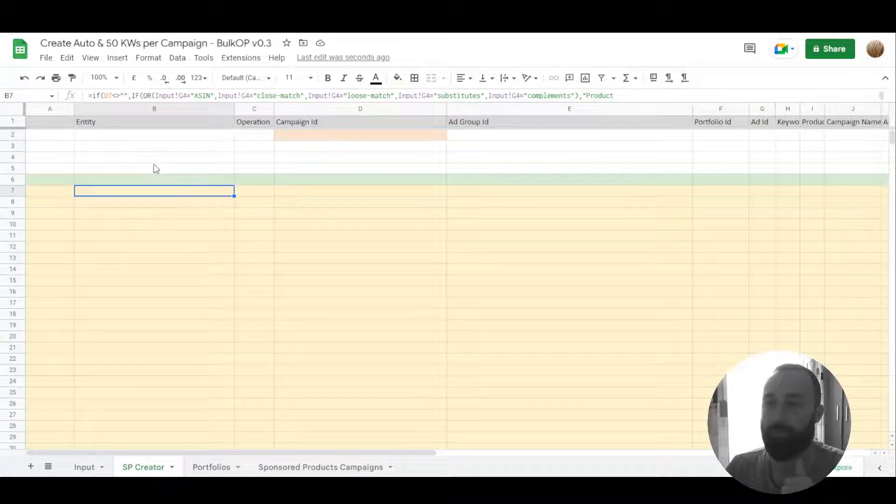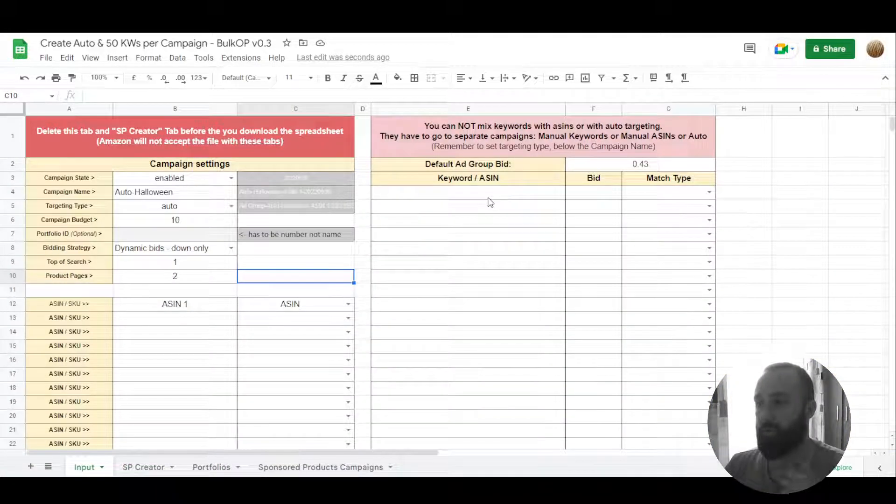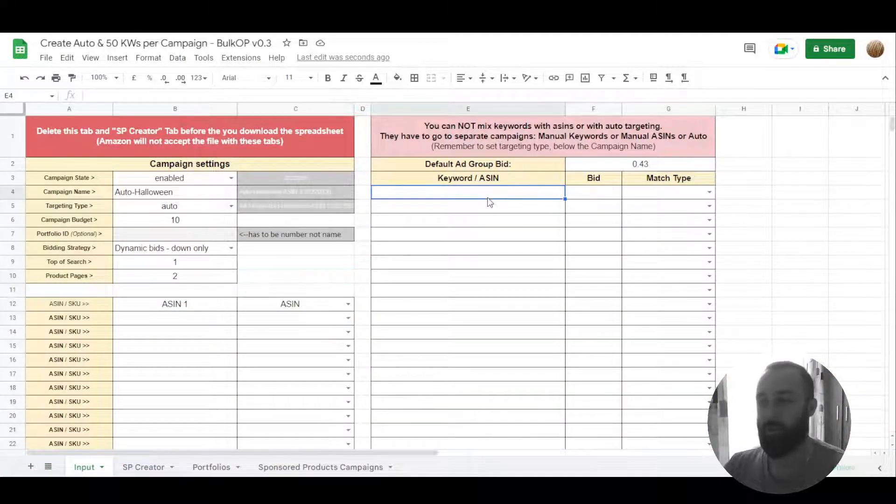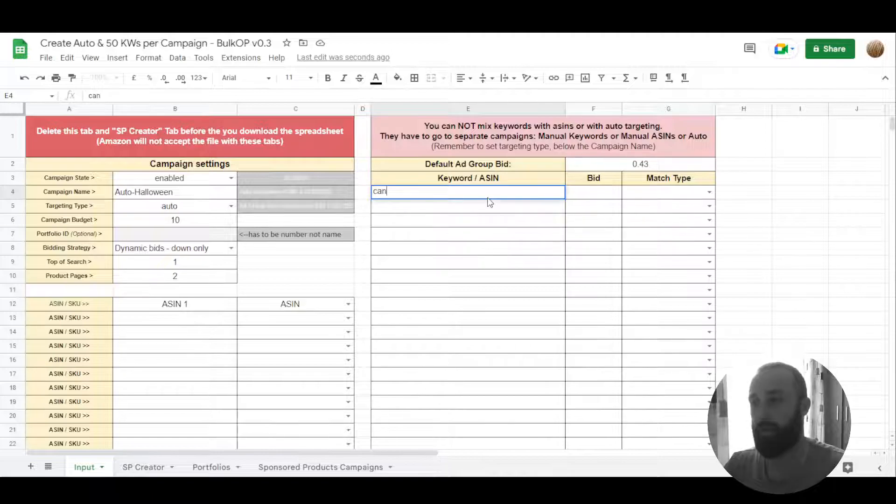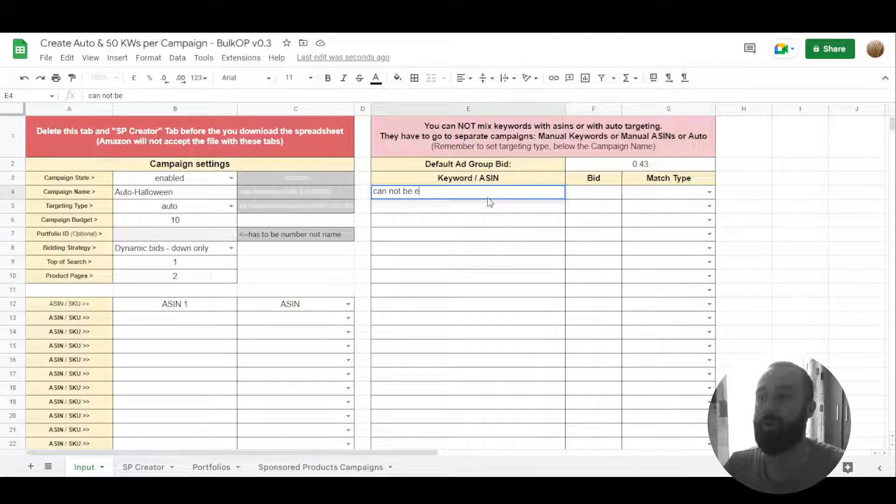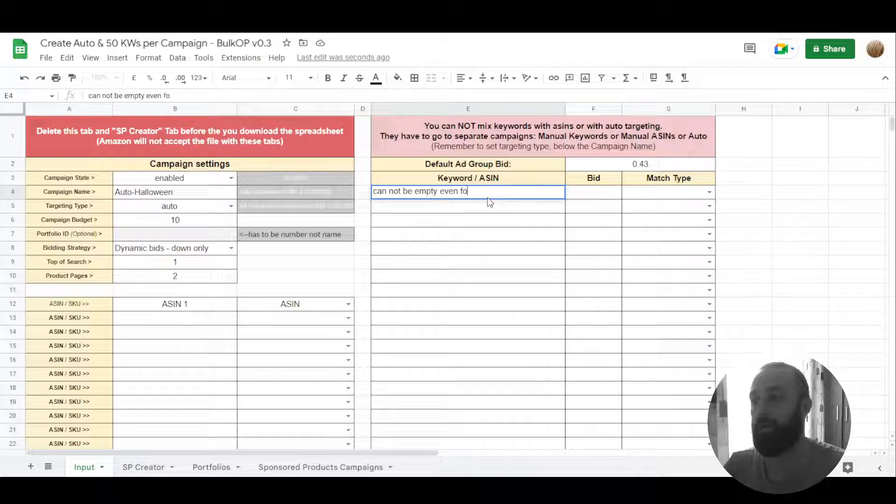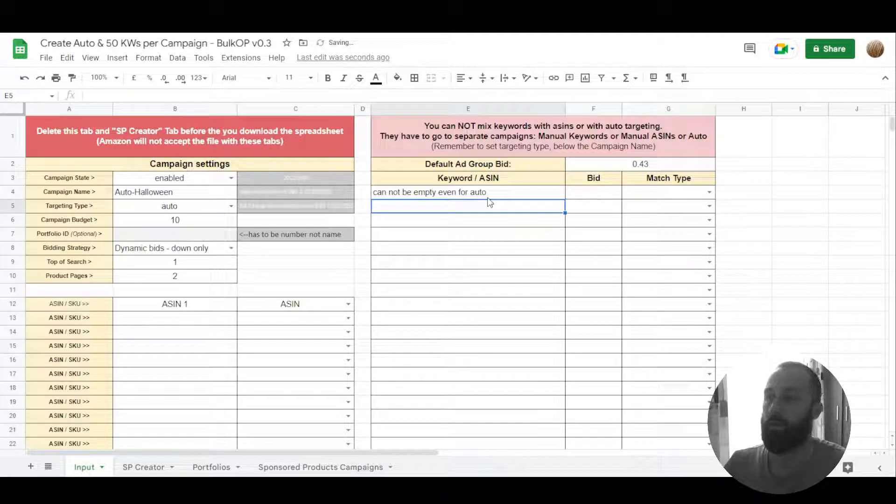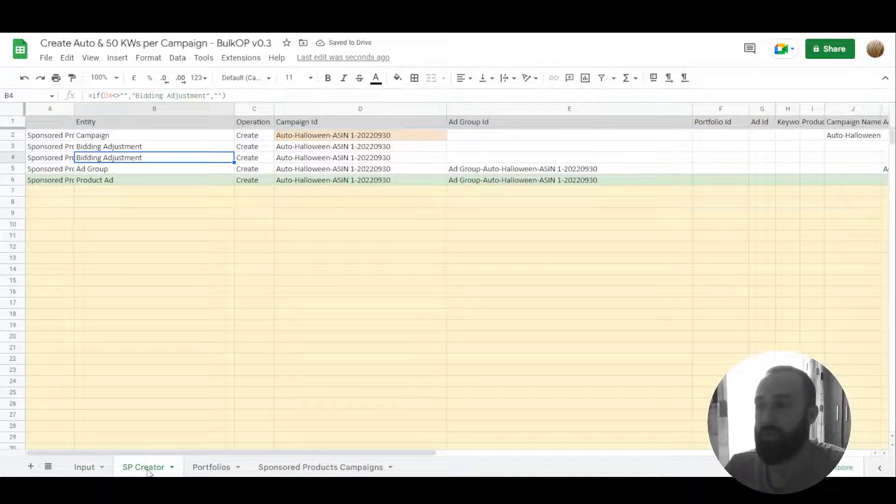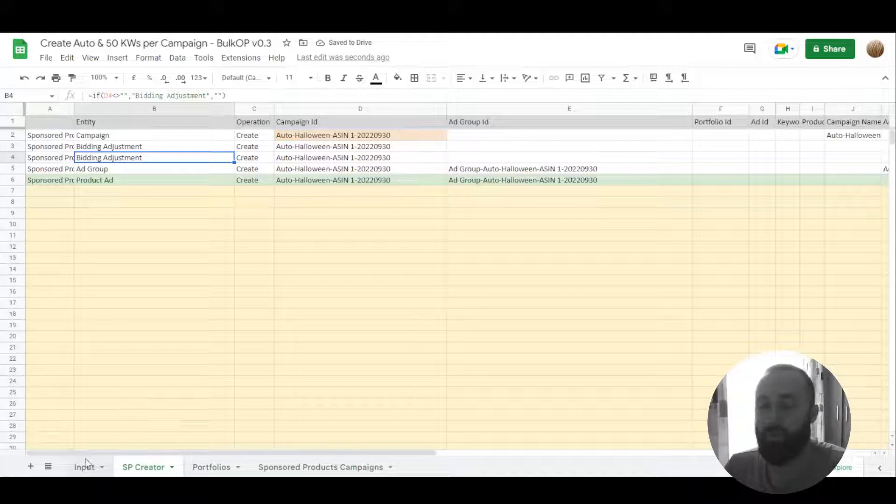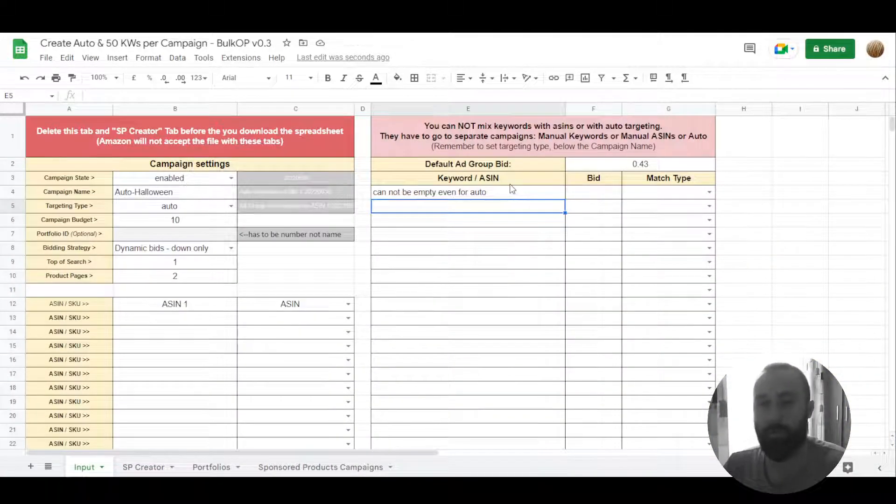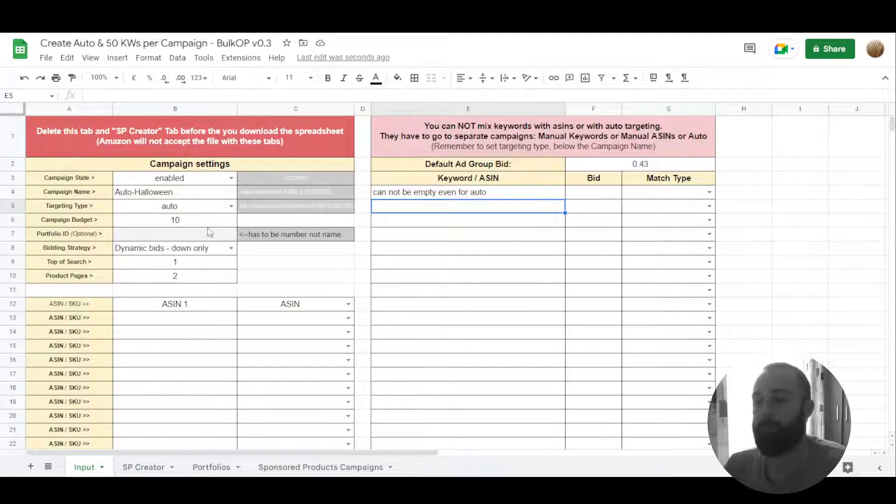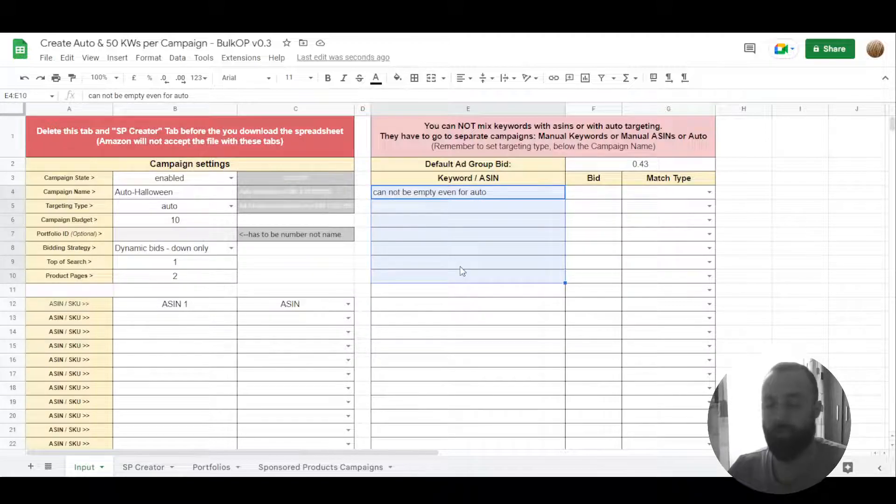So if we go here, we see it's empty. Why? Because for now it's a bug here. For now, this cell cannot be empty even for auto. I will fix it up later.